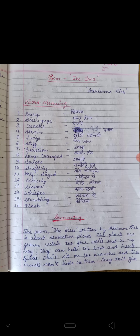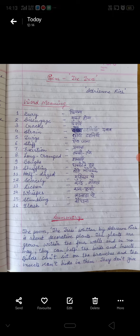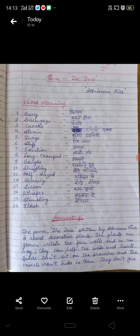Now we will see the summary of the poem. The poem 'The Trees' written by Adrienne Rich is about decorative plants. We put them inside the house. The plants are grown within the four walls, and in no way can they help the birds and insects.